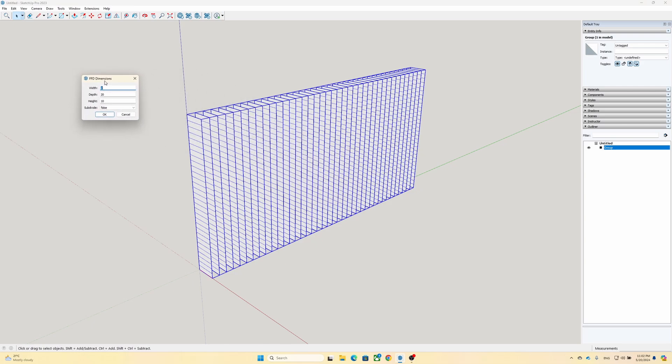In the newly opened window, you need to enter three different values for three different dimensions. Depending on how you have designed your model, width, depth and height can mean different things. But here, width, depth and height correspond to the red, green and blue axes respectively. You need to fill out these fields with the number of dots you want for each axis. Since we only want to change the front face of the model and not the back face, for the width I would suggest just entering two. For the depth and height, it is totally up to you how detailed you want it to be. But remember, the higher the number of dots, the heavier your model will be to render. Here I enter two for width, 20 for depth, and 10 for height. Leave subdivide as false and select OK.